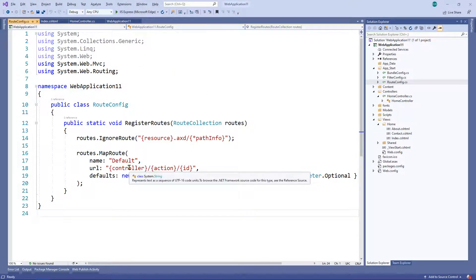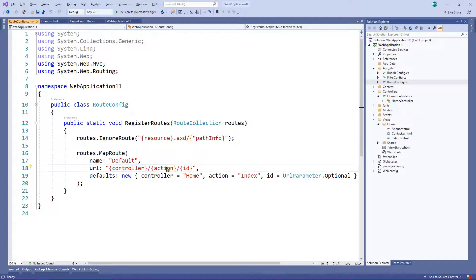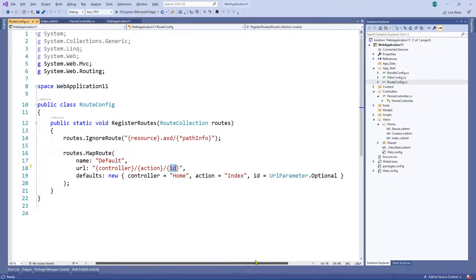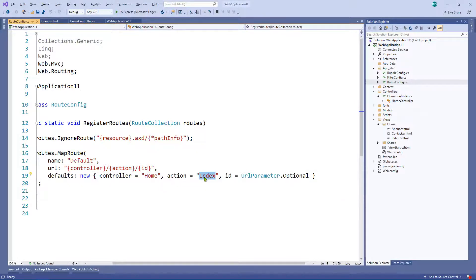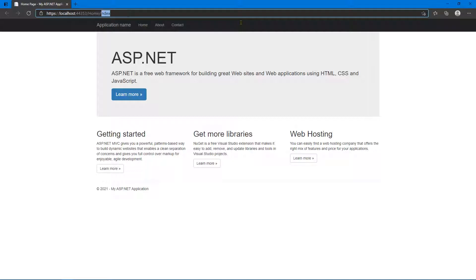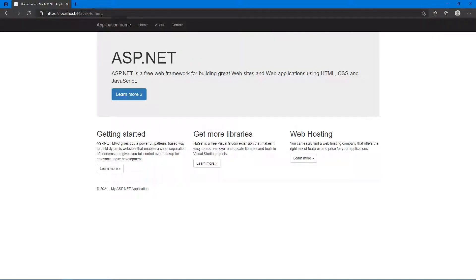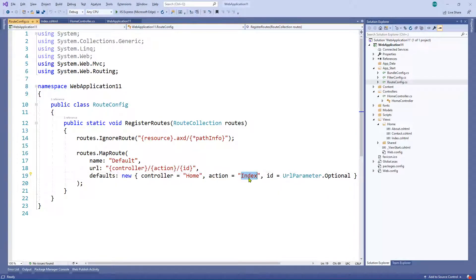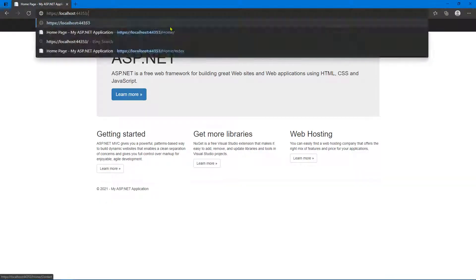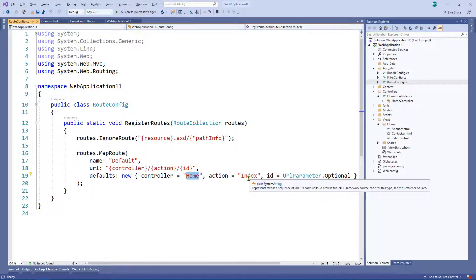As you can see in the route config, after the domain we're going to have a controller and an action — a class and a method — and then an optional ID parameter. Looking at the defaults: if they don't supply a controller, we go to home; if we don't supply an action, we default to index. So for example, if we don't add 'index' to the URL, we still go to this page because the default is specified as index. And likewise, without specifying the controller, we still go to home because that's the default.